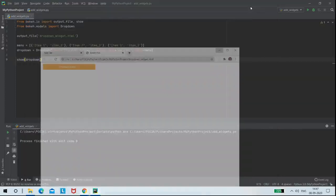So like this we can create drop-down widget on browser using Python and Bokeh tool.